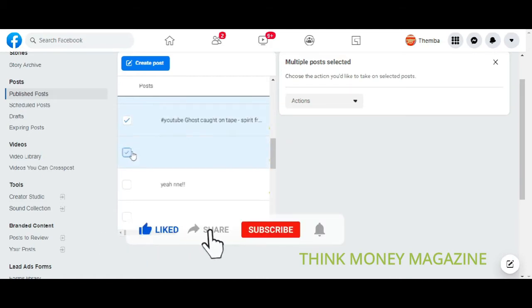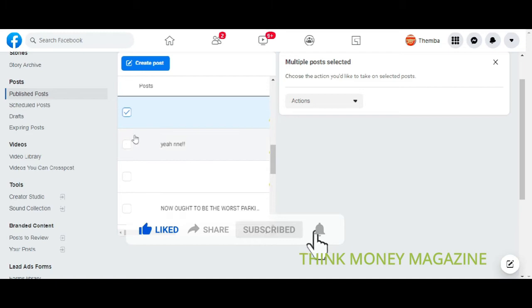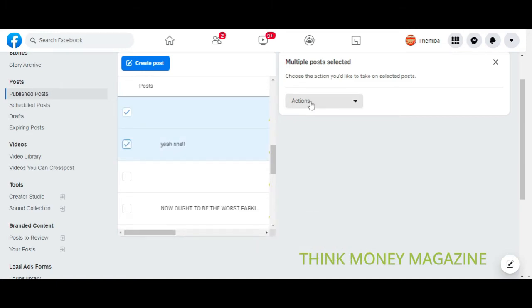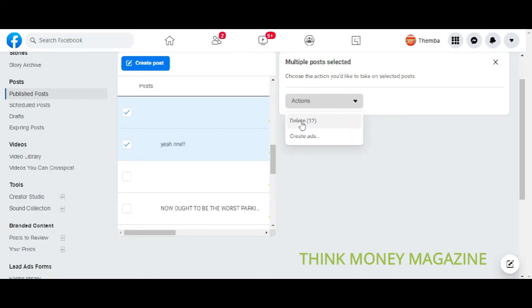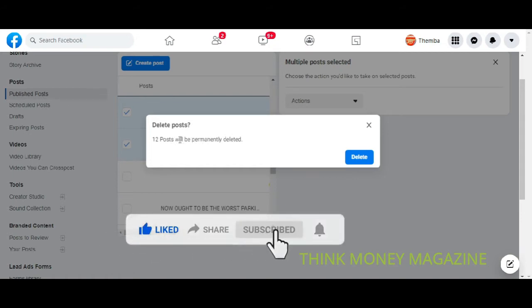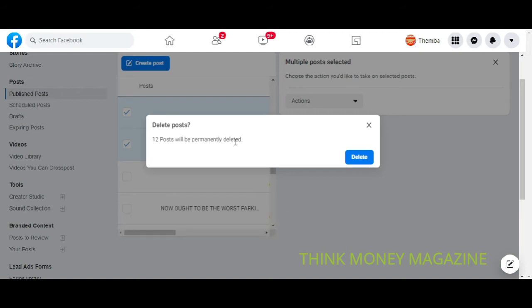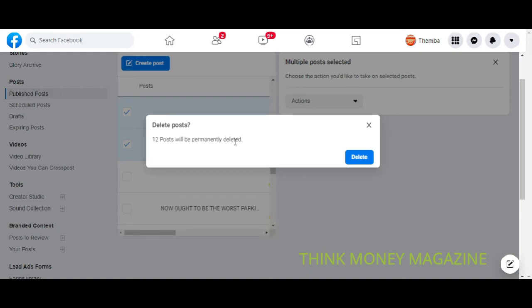And then you simply come to this section where it says actions and you say delete. And it warns you that this is going to be a permanent thing. The 12 posts will be permanently deleted.